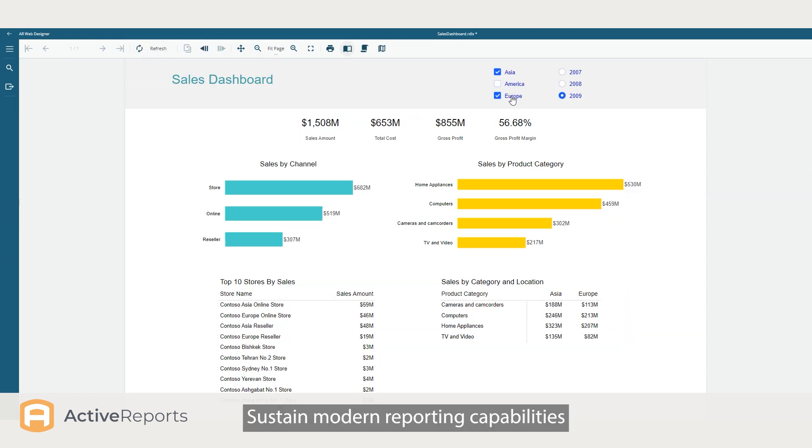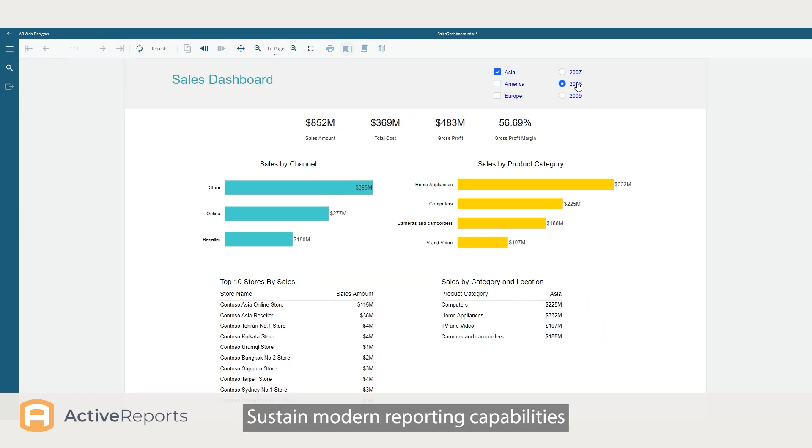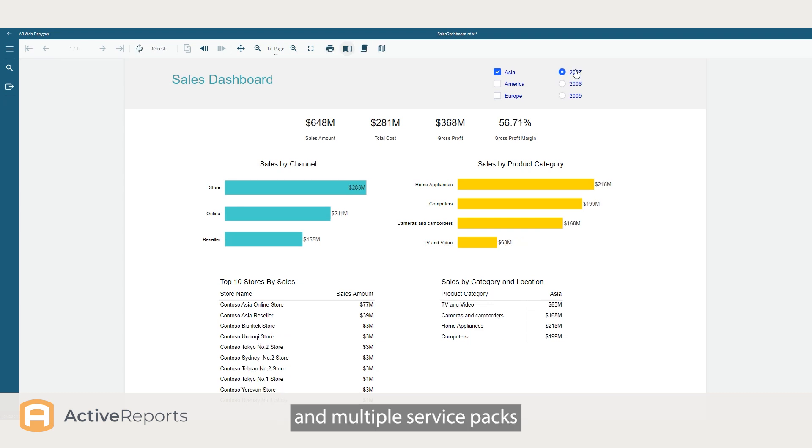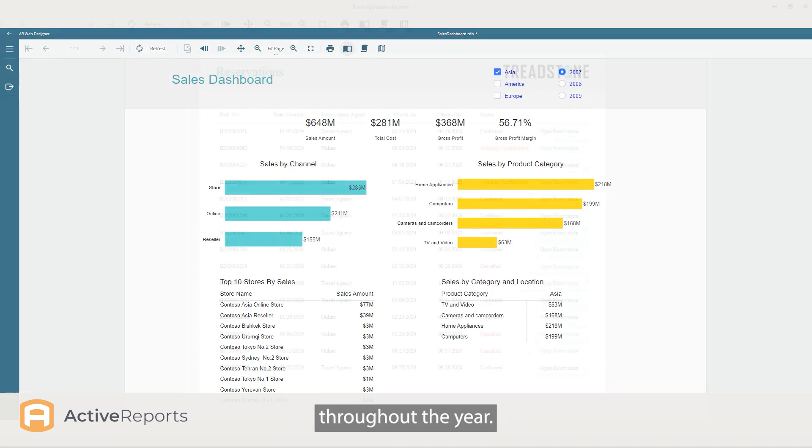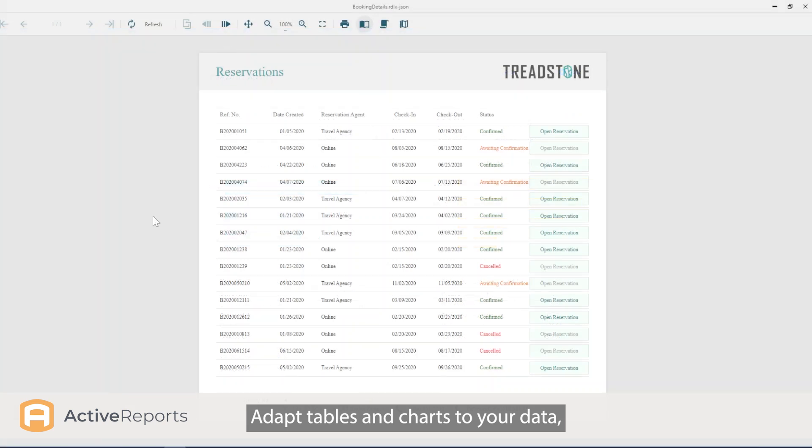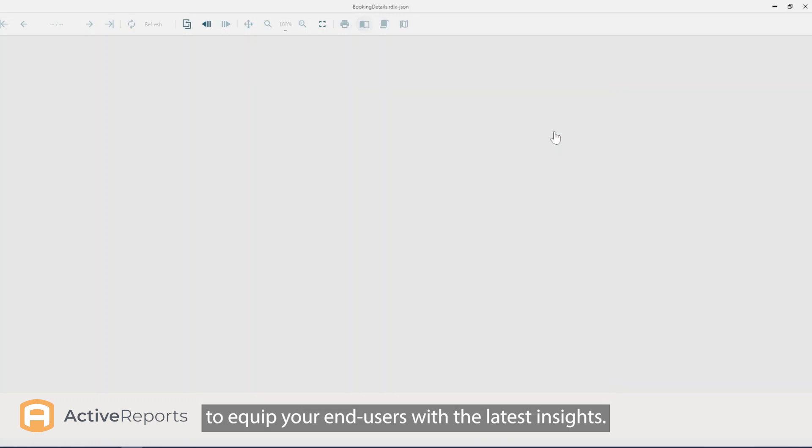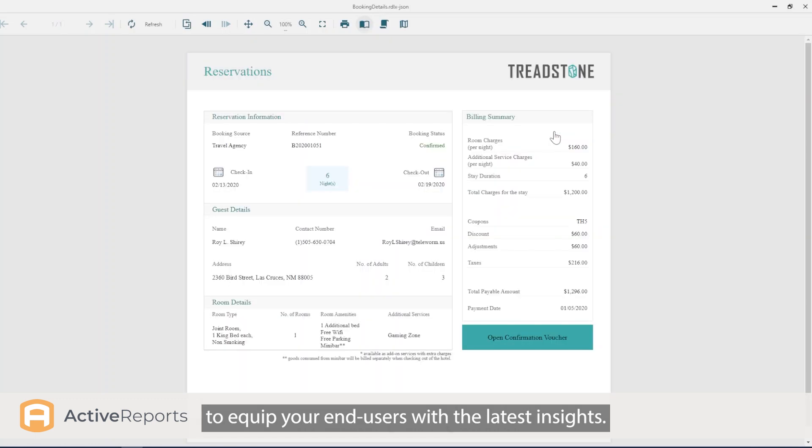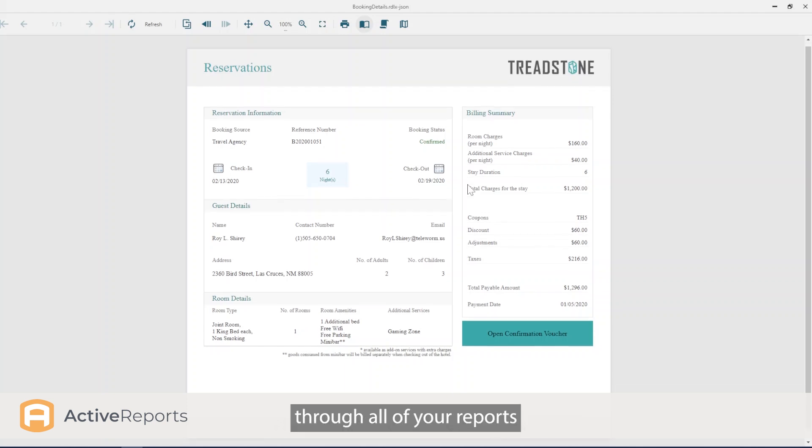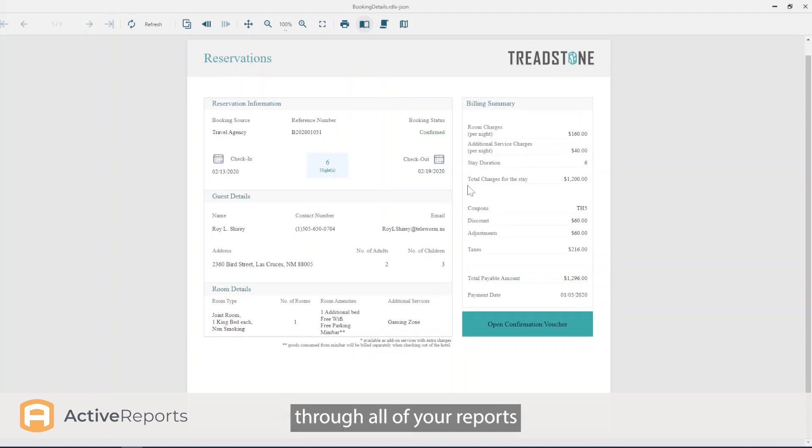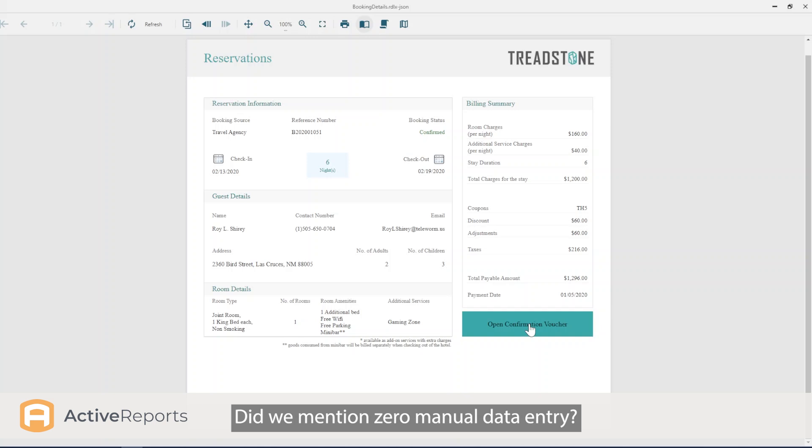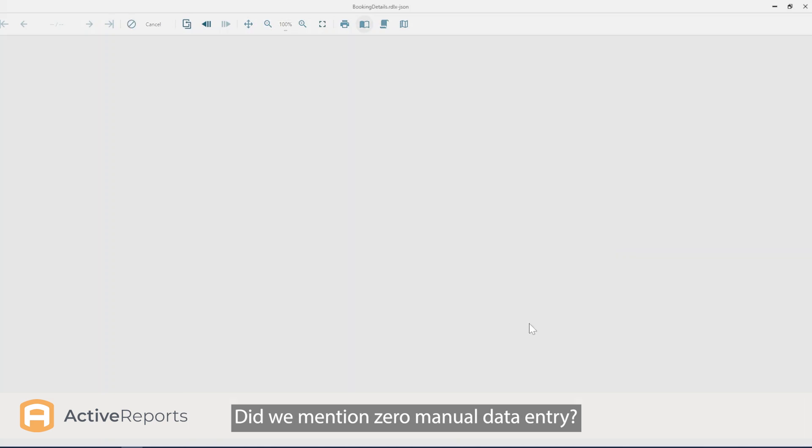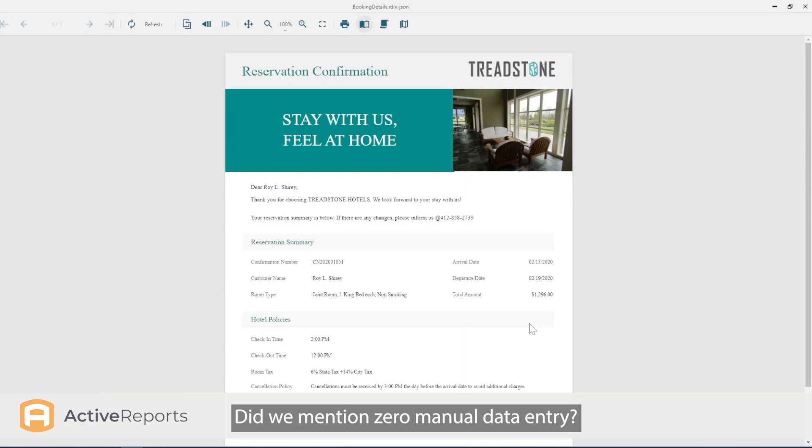Sustain modern reporting capabilities with a major version release and multiple service packs throughout the year. Adapt tables and charts to your data, generating rows dynamically at runtime to equip your end users with the latest insights. Maintain themes and branding through all of your reports with templates and master reports, with zero manual data entry.